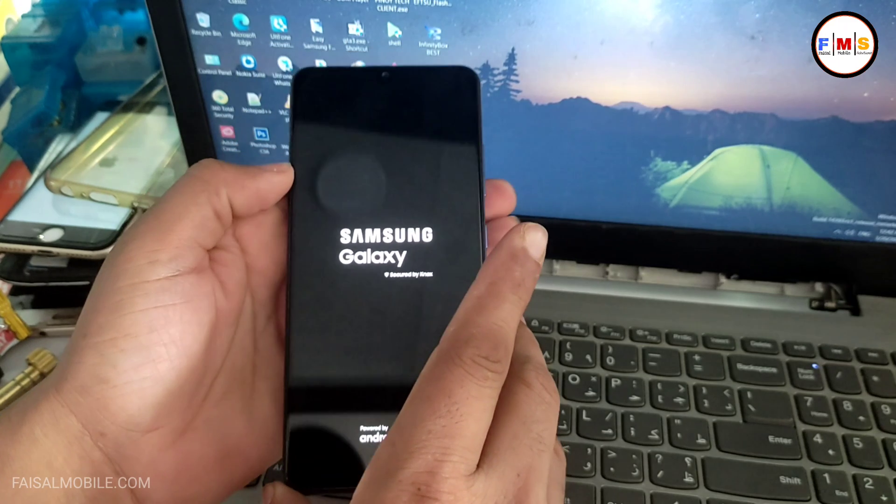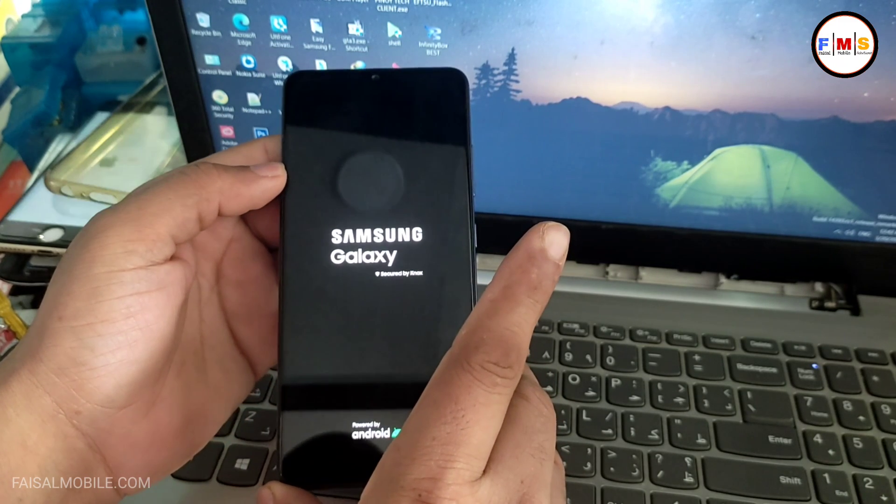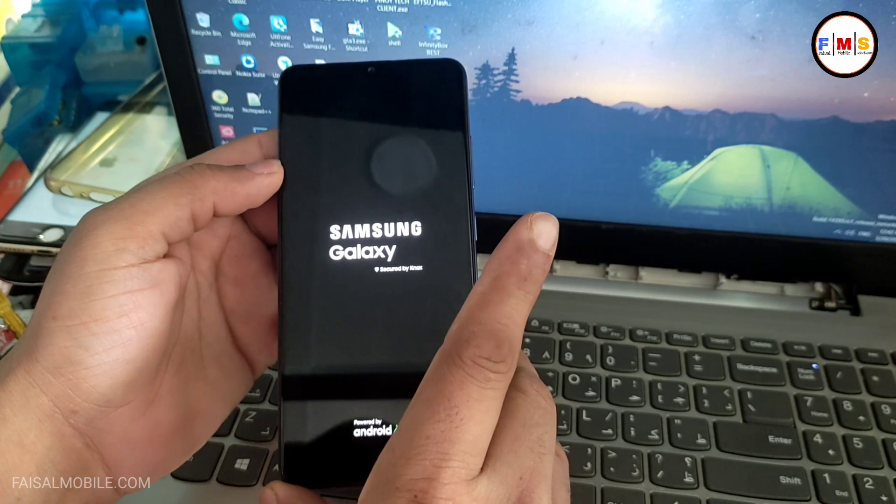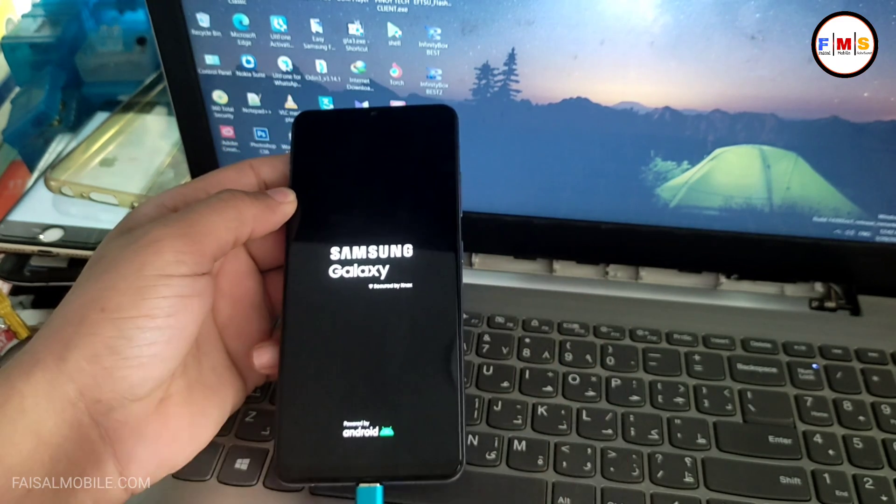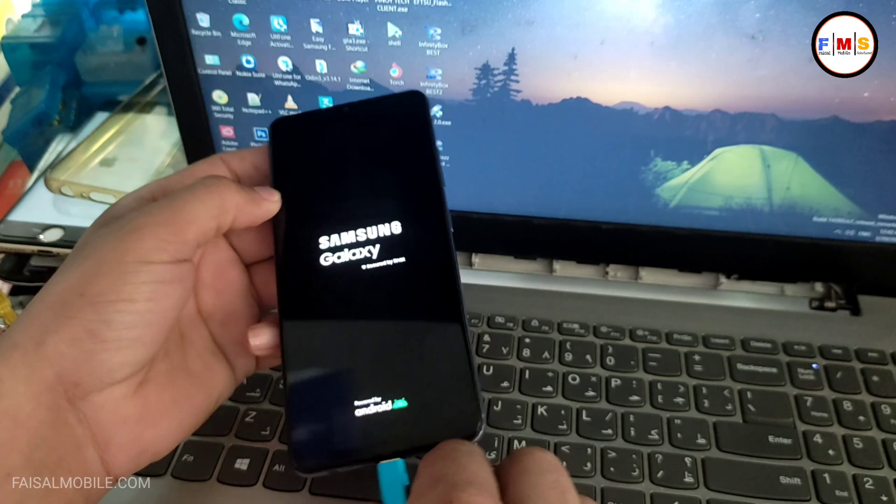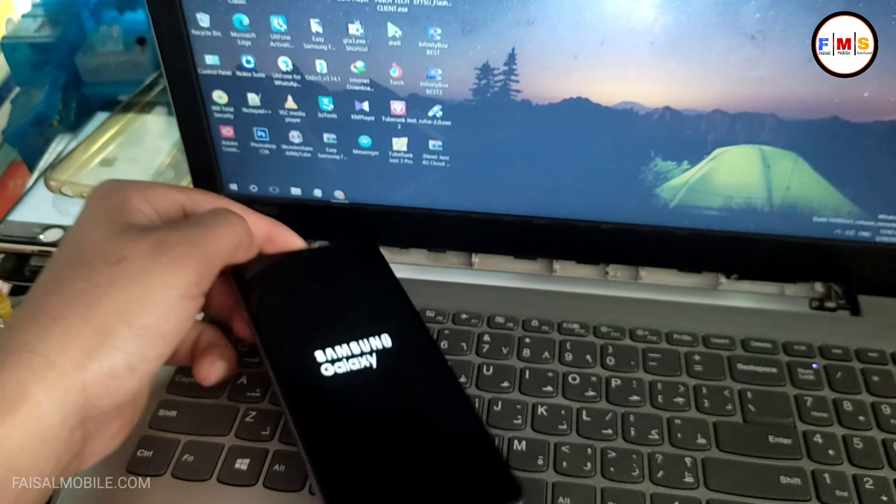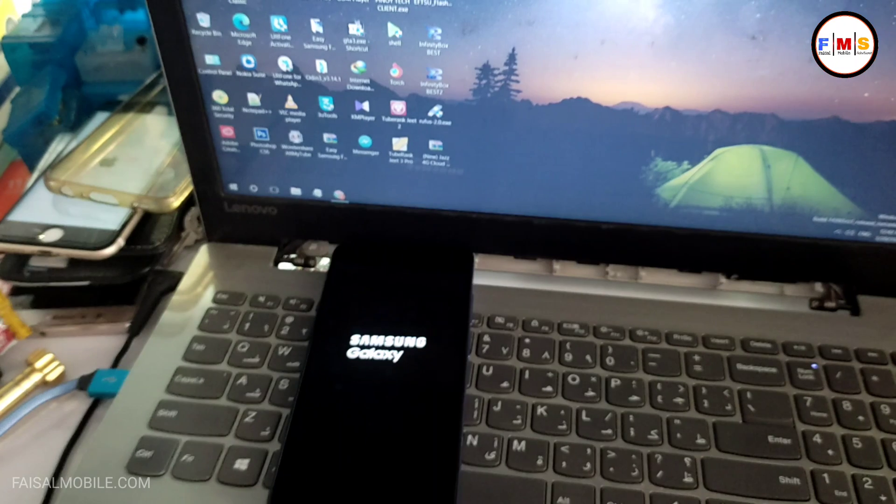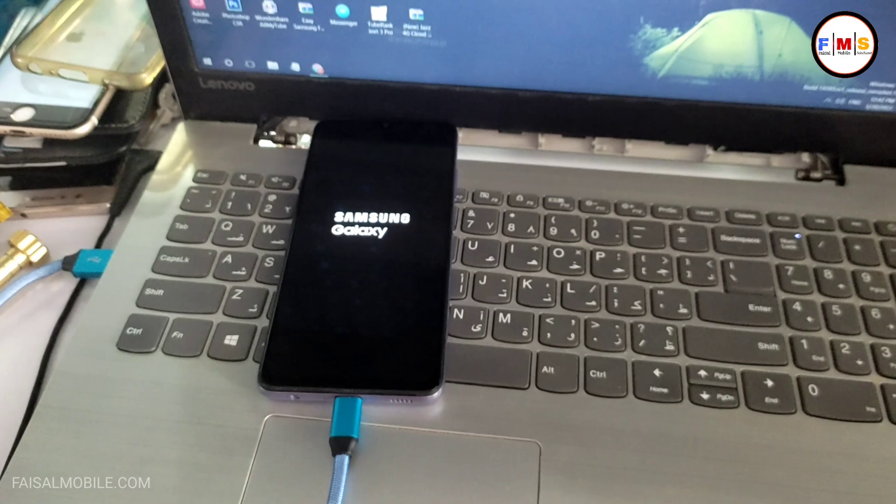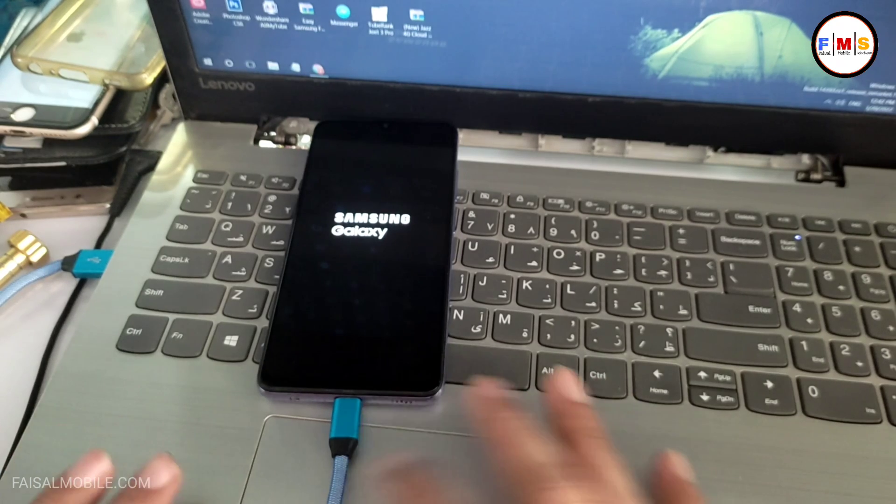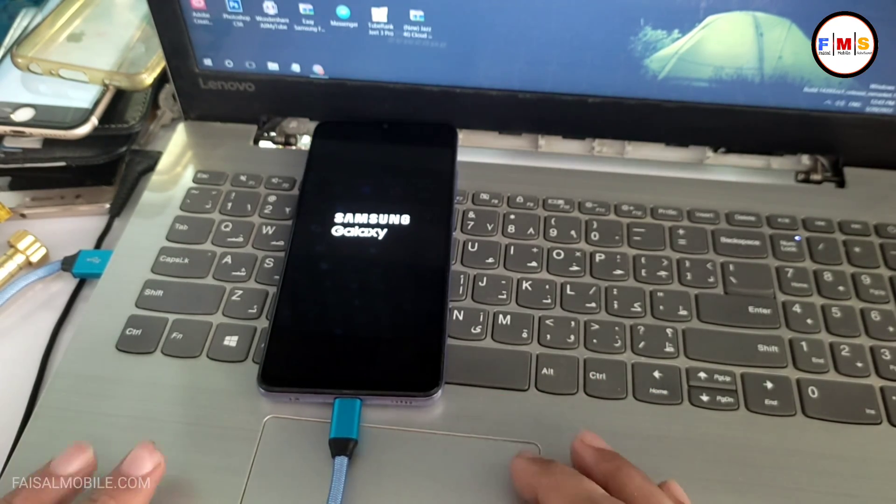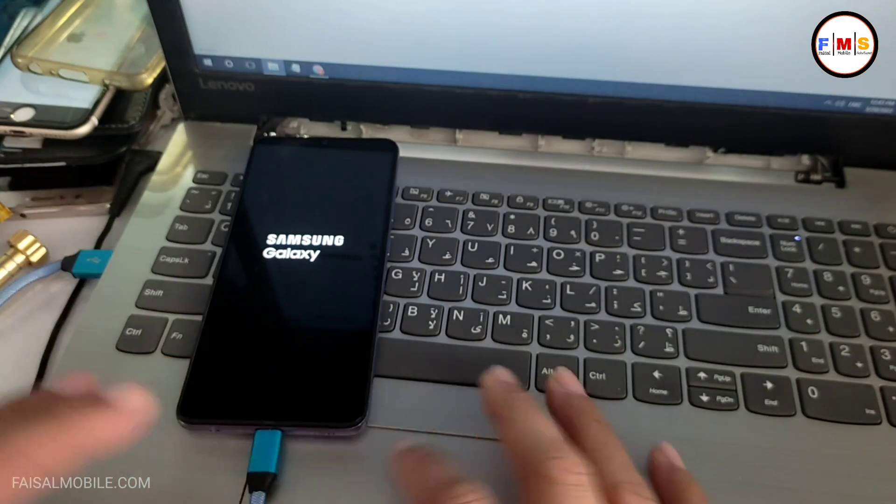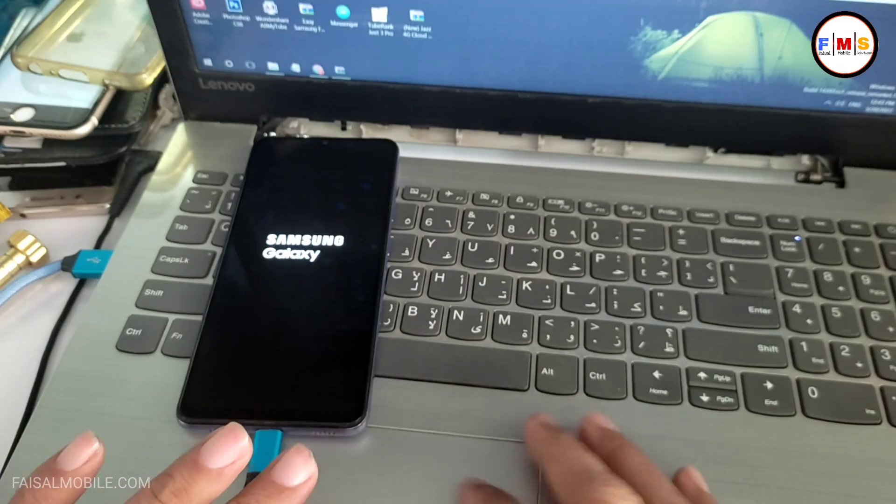But keep it in mind, if your phone is bound with Gmail ID, you need Gmail ID and password after the reset of your mobile. And if in case you forgot your Gmail ID and password, you need to bypass FRP lock. For that, you can watch my new video on how to bypass FRP lock on Galaxy A32 and Android 11.